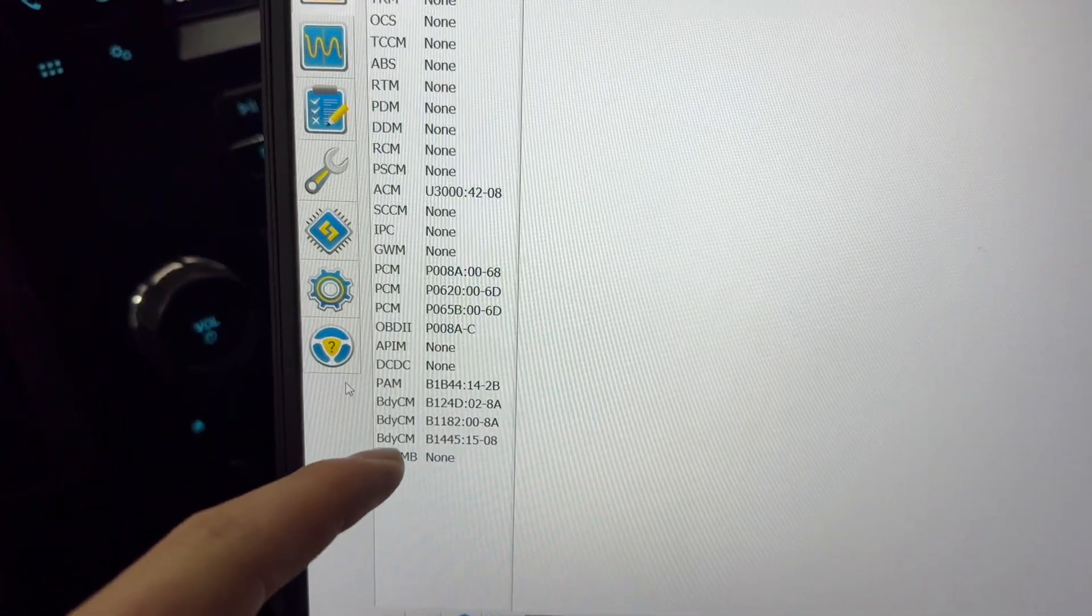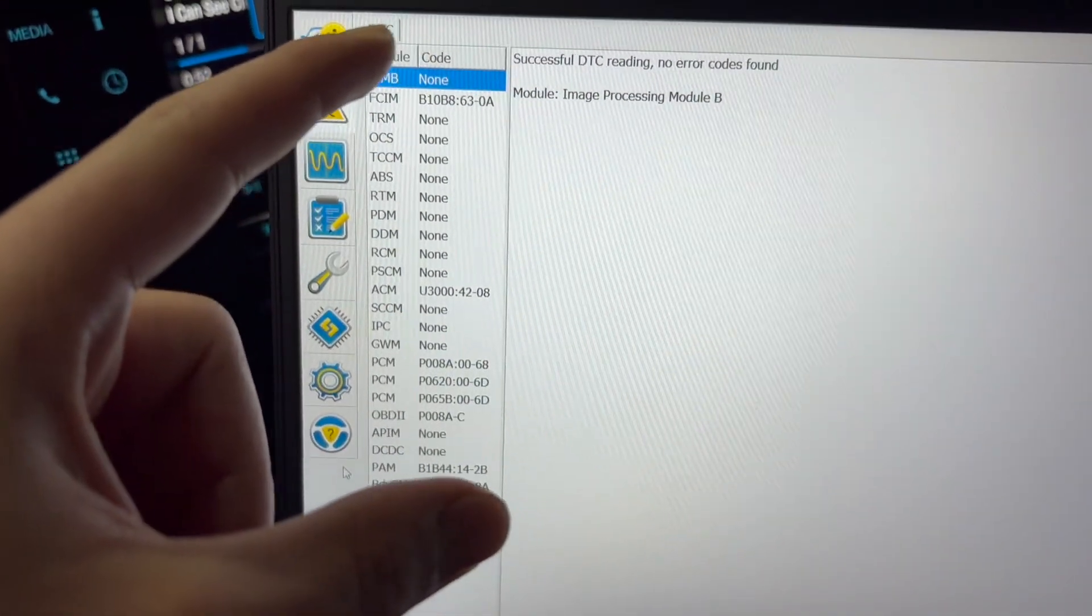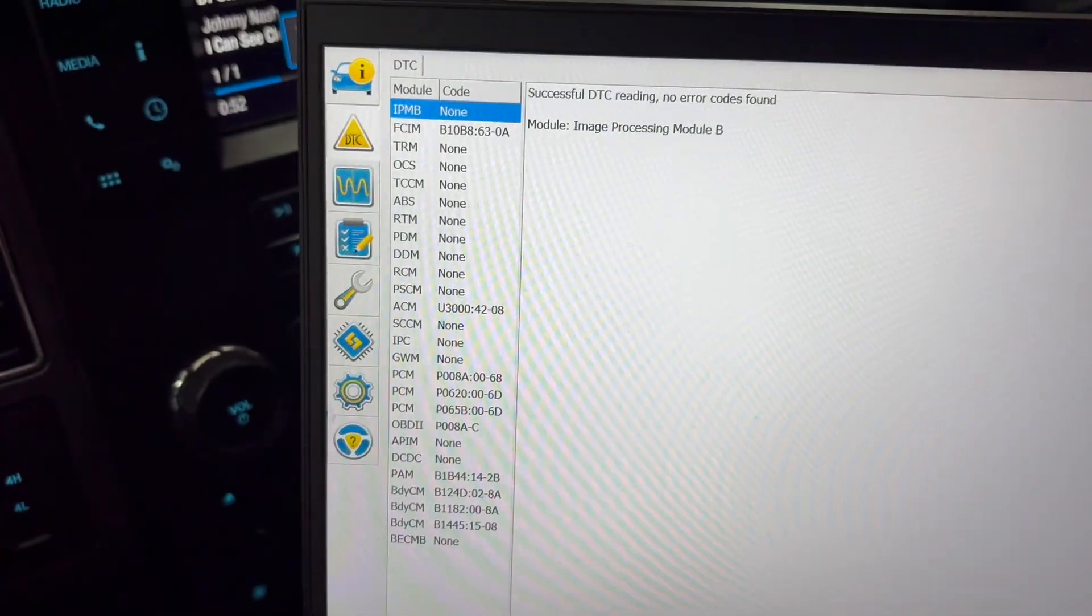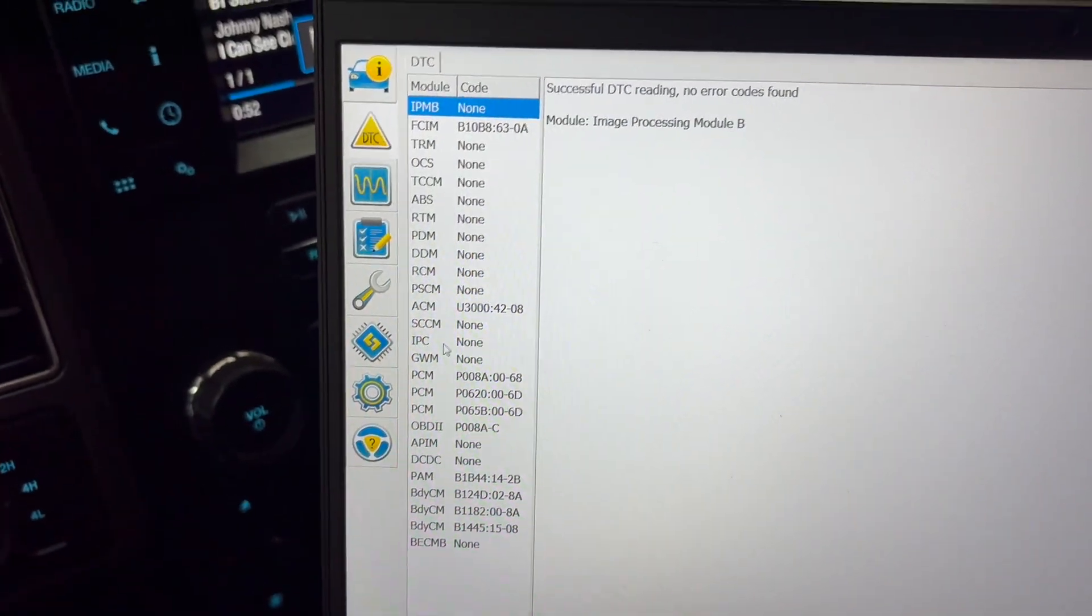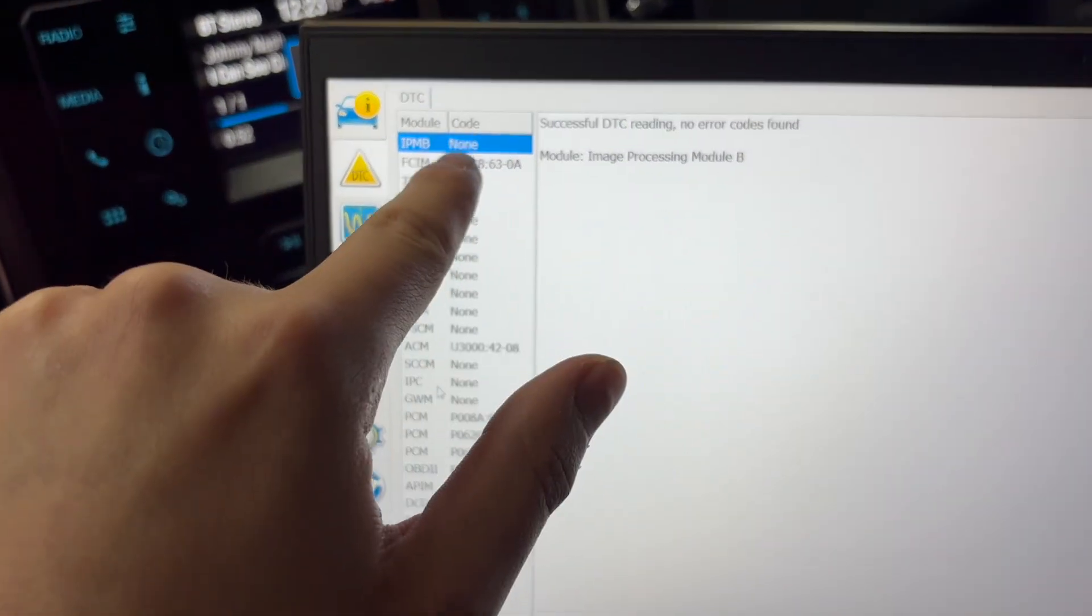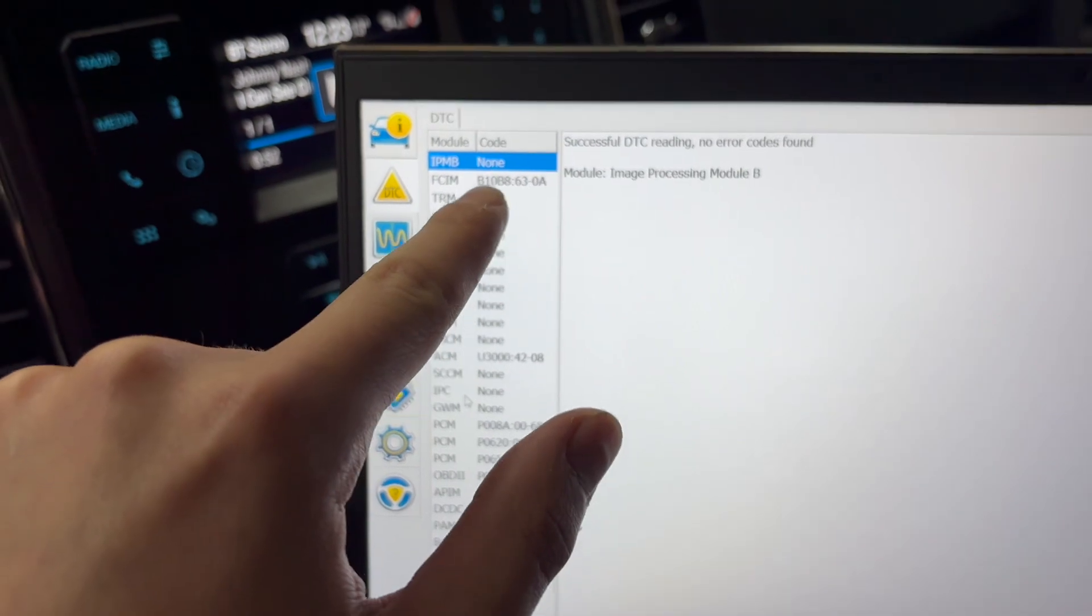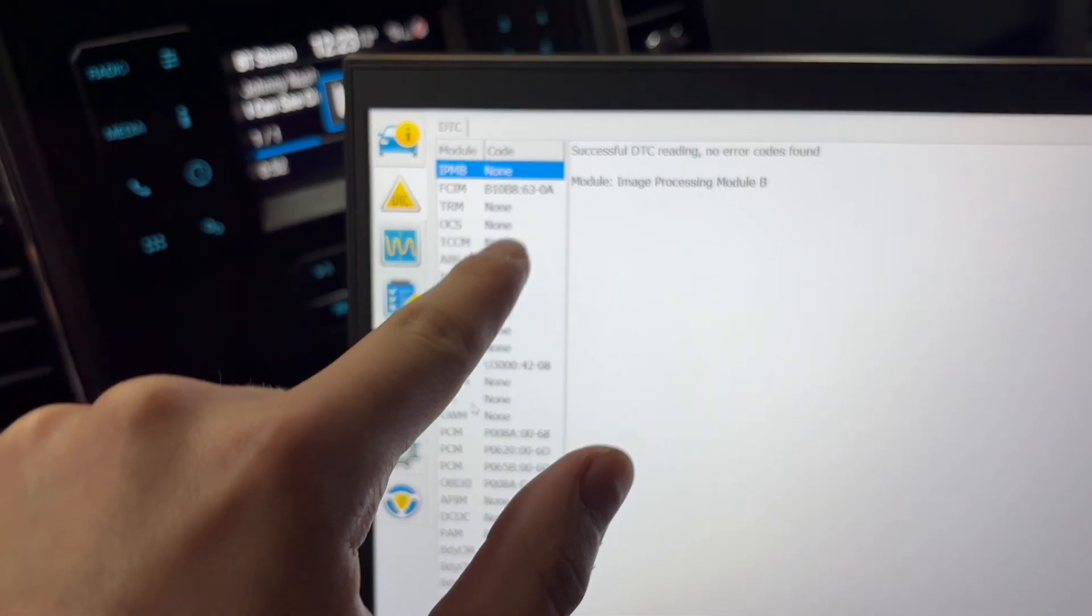And this is what comes up, and so now here you can see where I have codes and where I don't. Obviously where it says 'none' you don't have any codes. Where something comes up, that's a code.